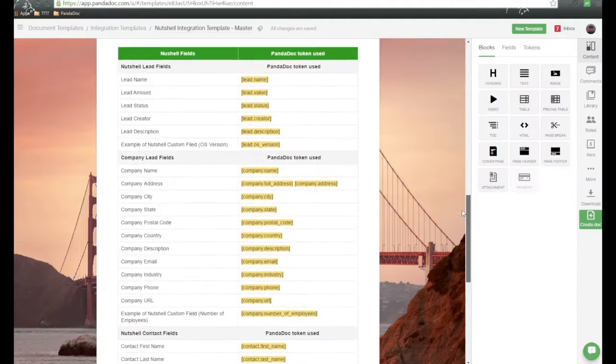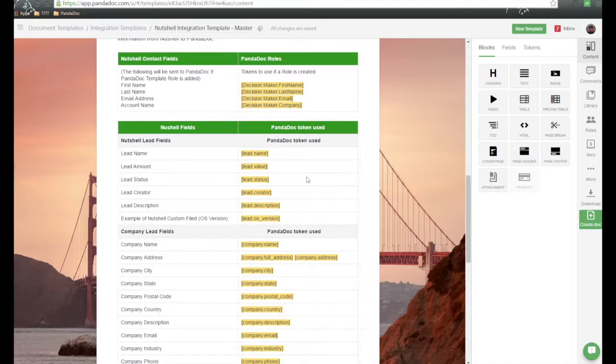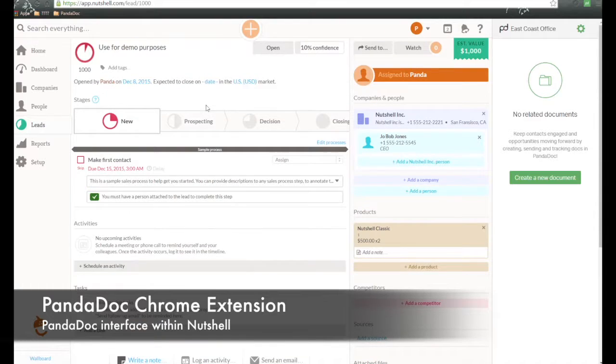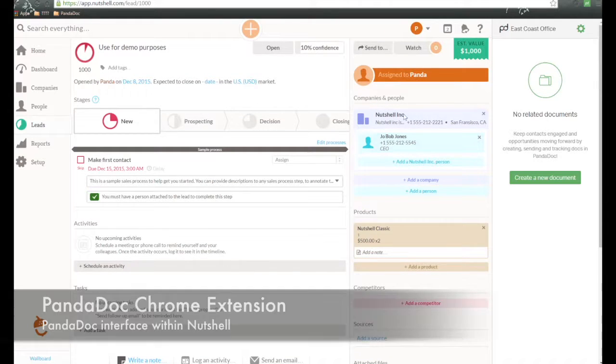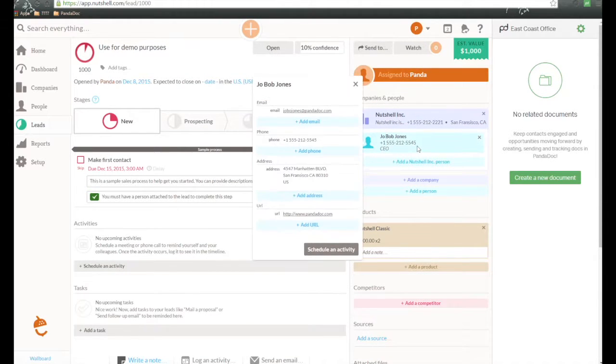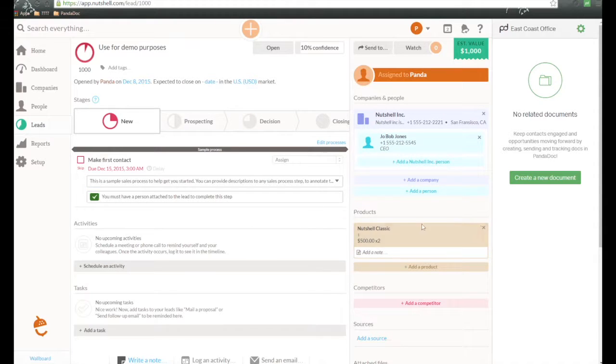So let's go ahead now and give this a try and pass this information over. So here we are in Nutshell once again as part of this deal. Here's the organization information, here's the contact associate, and once again, here's the product information associated with that. All we need to do is click on Create New Document.